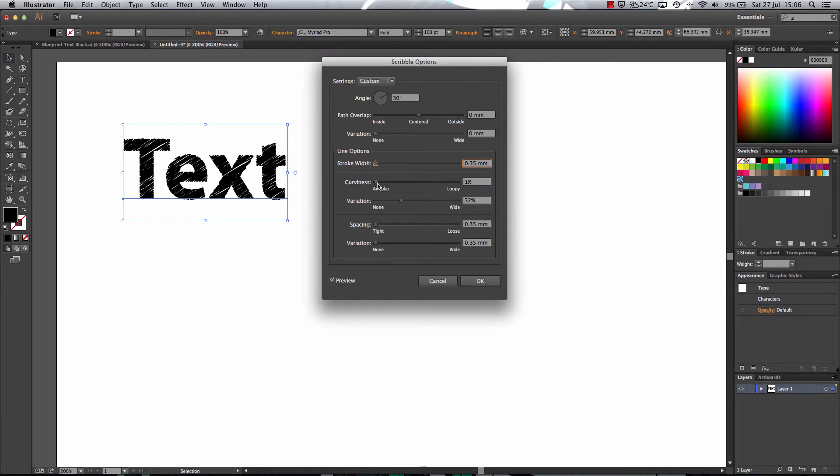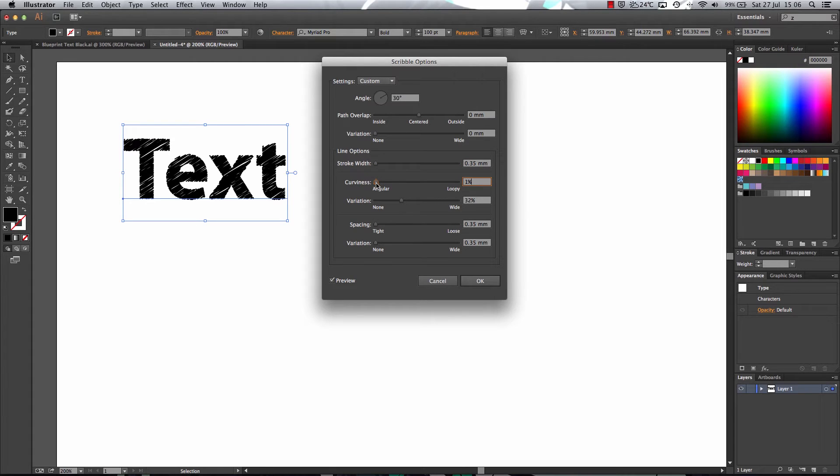The curviness, now that's self-explanatory, it's how curvy the lines are. Now you want nice sharp lines, so you might want to turn the curviness all the way down.